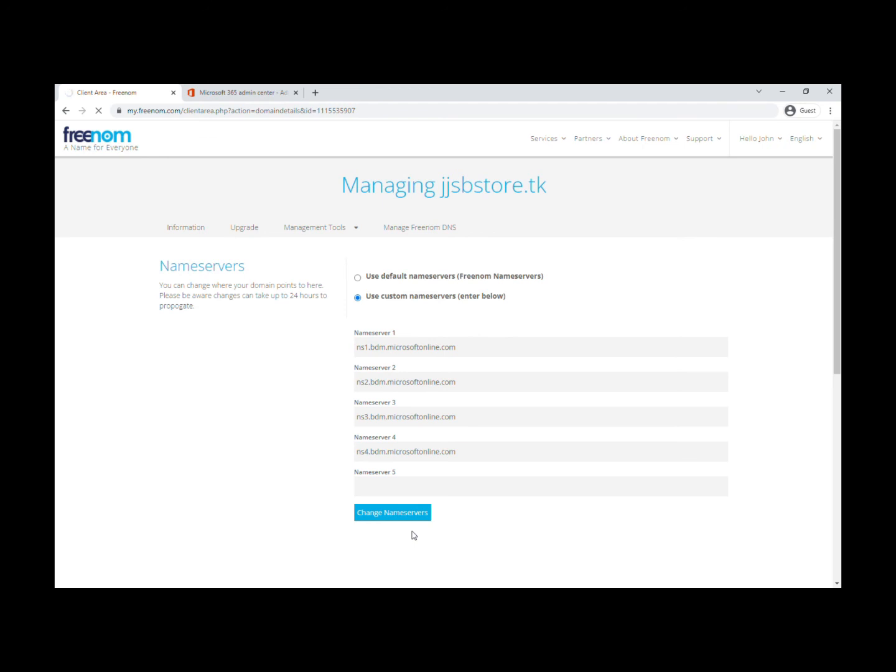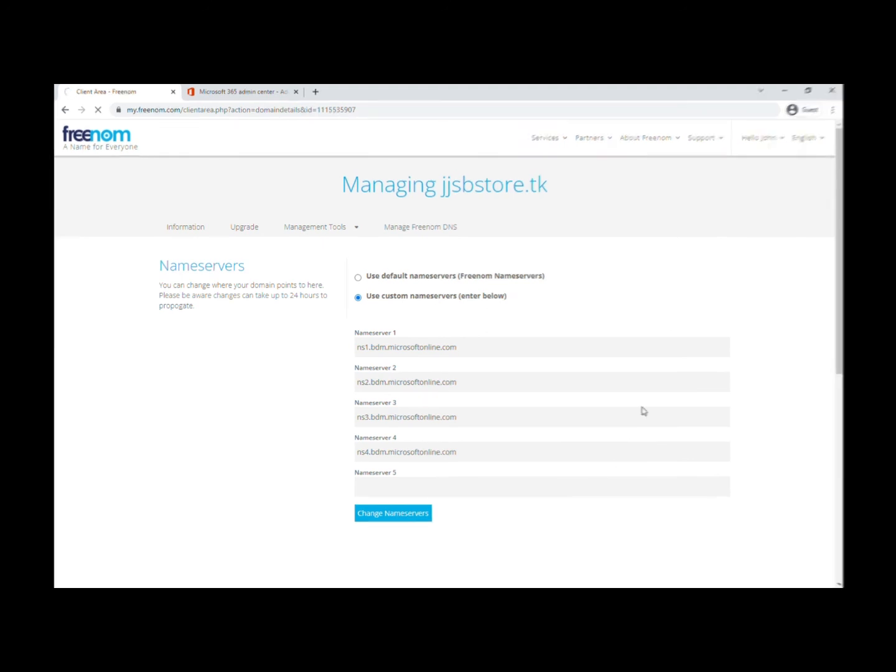This will change the name servers for you—you don't need to do anything else. In the Microsoft 365 admin center, you need to click Continue after this. Let's just wait for it to complete.